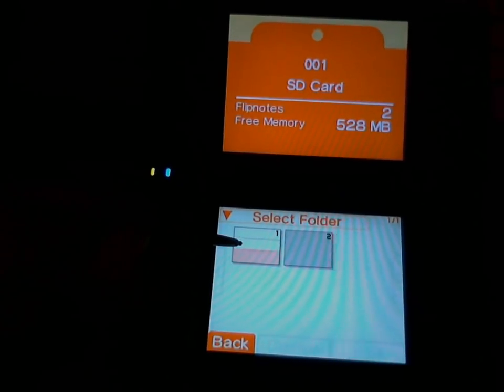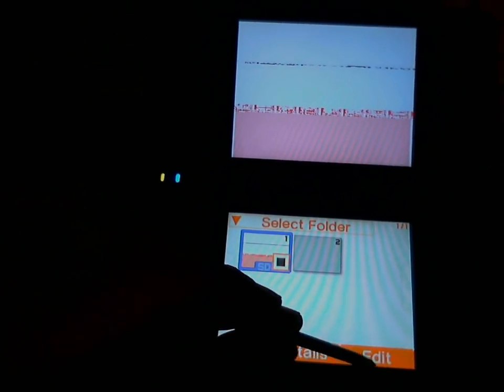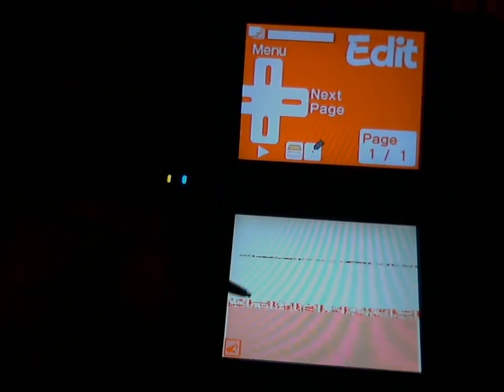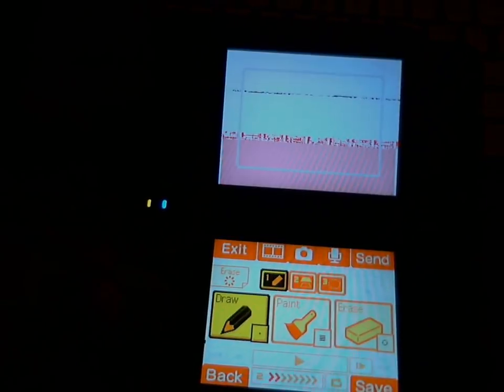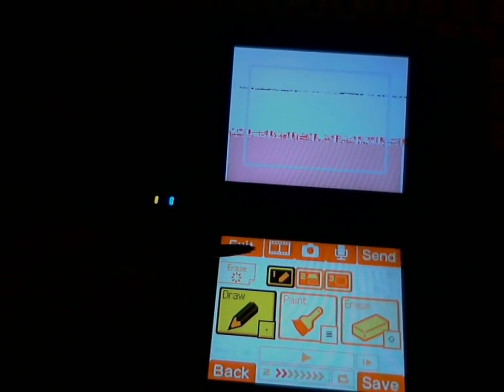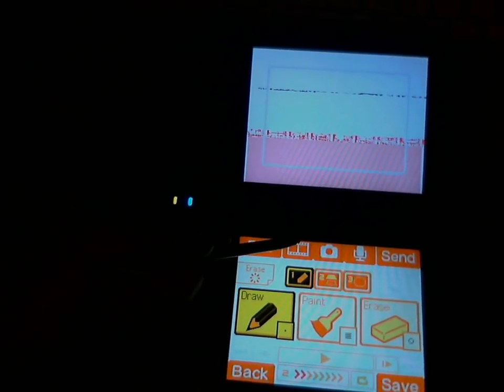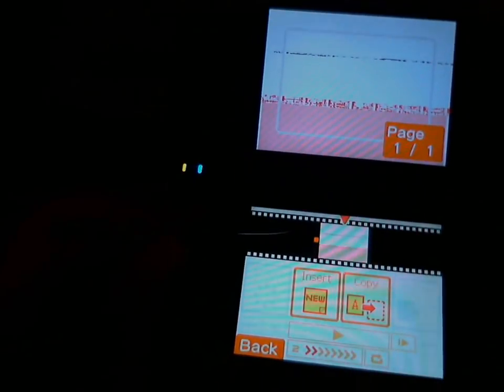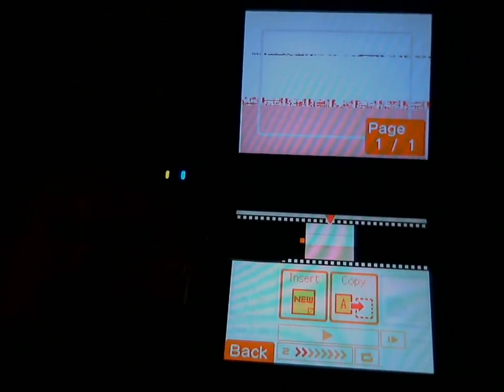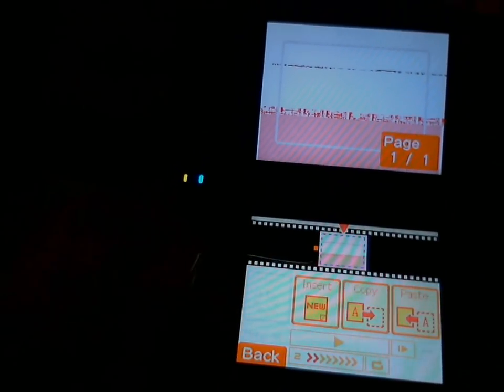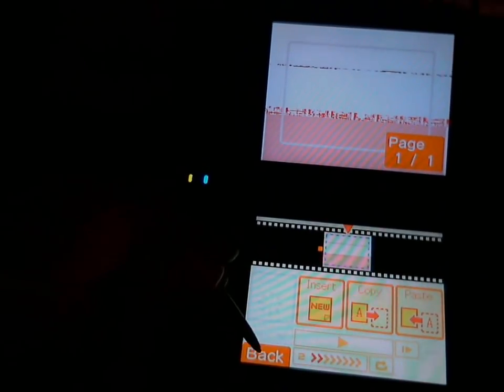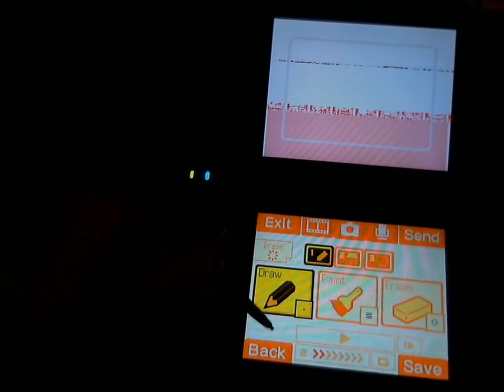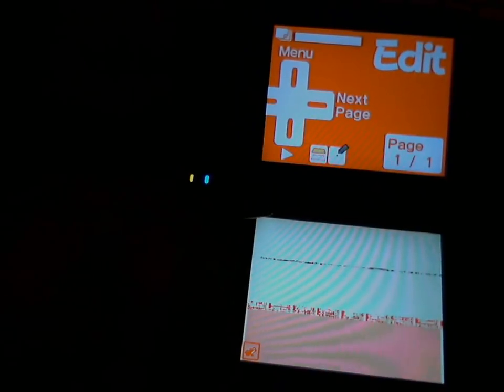You're going to start out by selecting the first one, go to edit, then press the little frog here. I think there's a button command that does the same thing, but I'm using primarily the touch screen for this. You can copy that and then you go back, then back again.